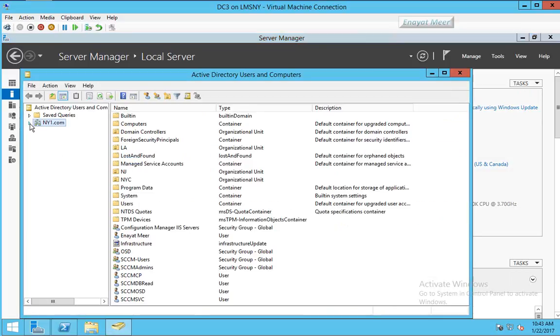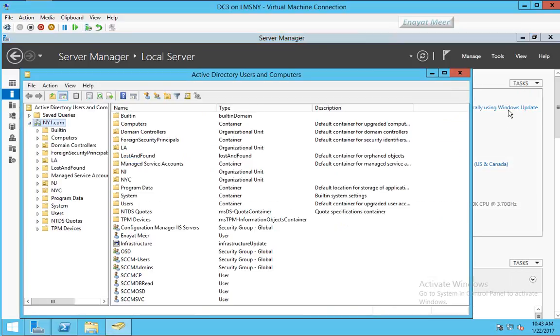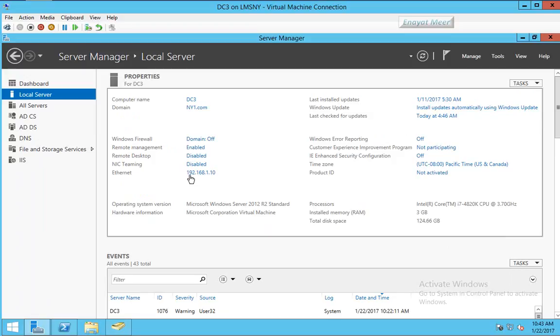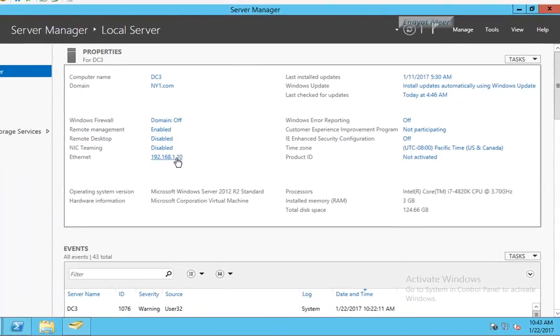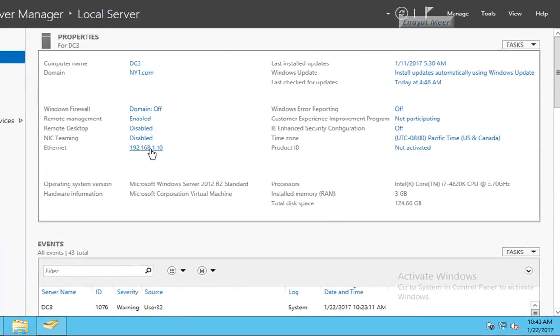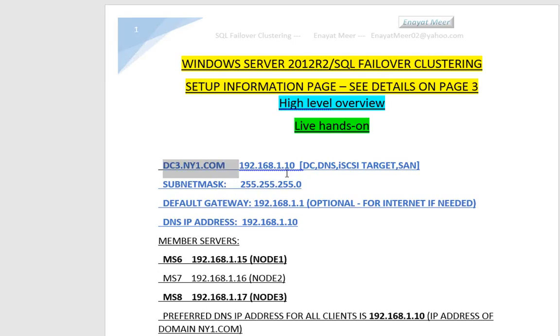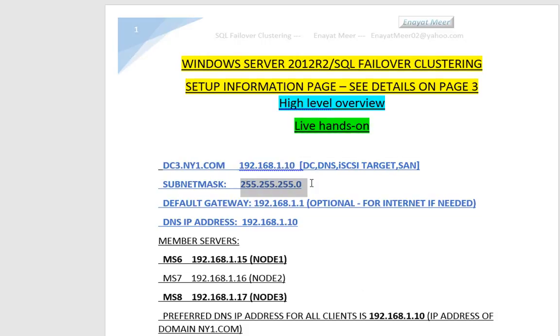NY1.com is the domain name, IP address is 192.168.1.10, and the default gateway is 192.168.1.1 based on my ISP's IP address, so I want to have internet on it.